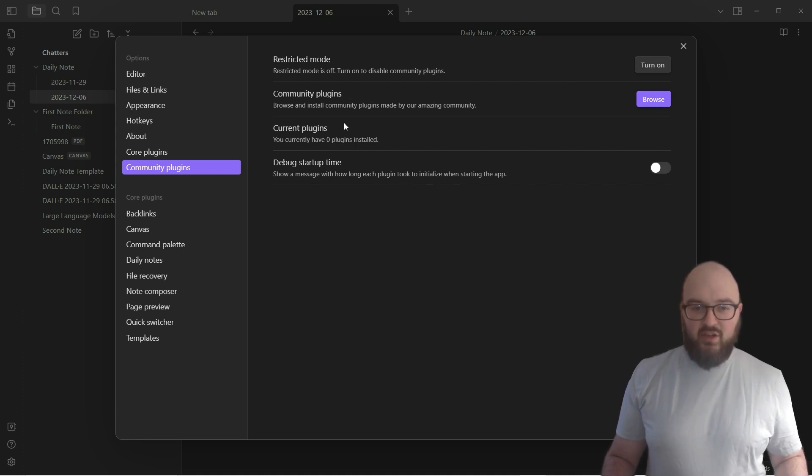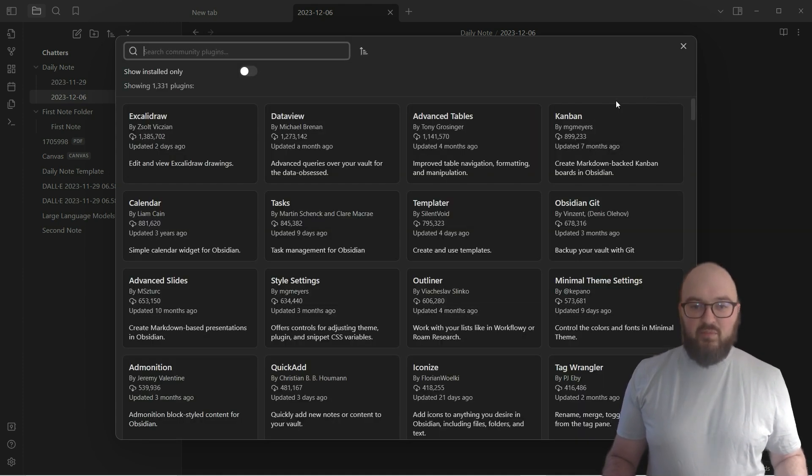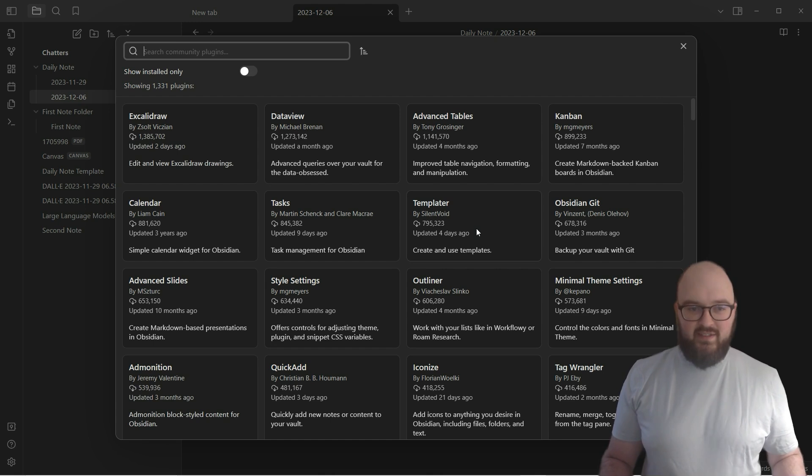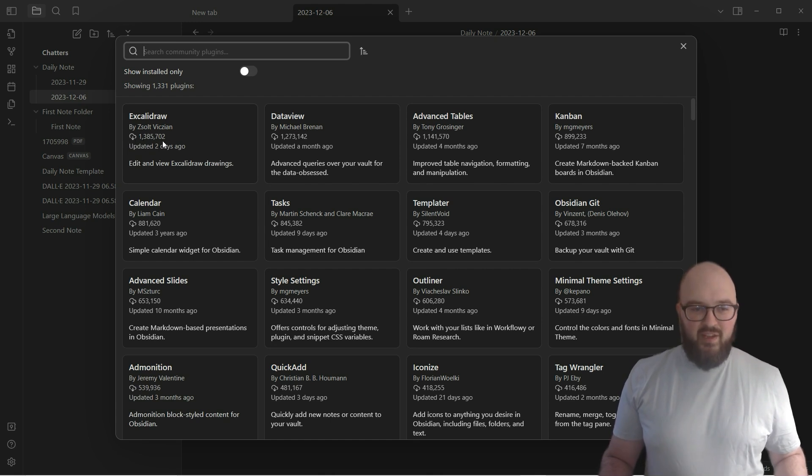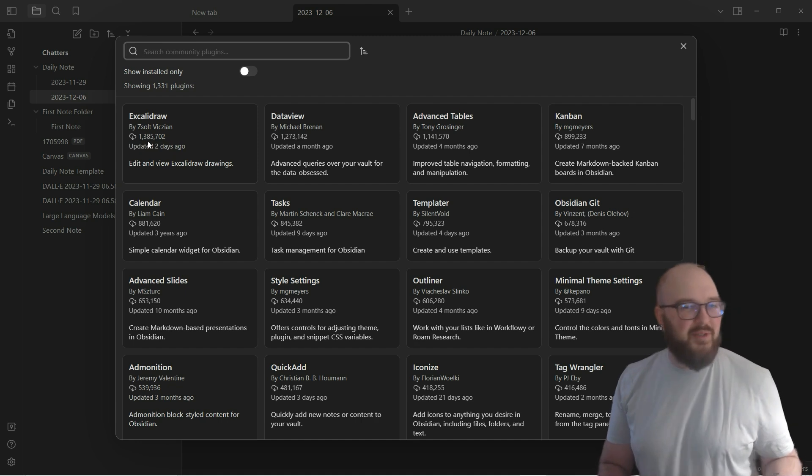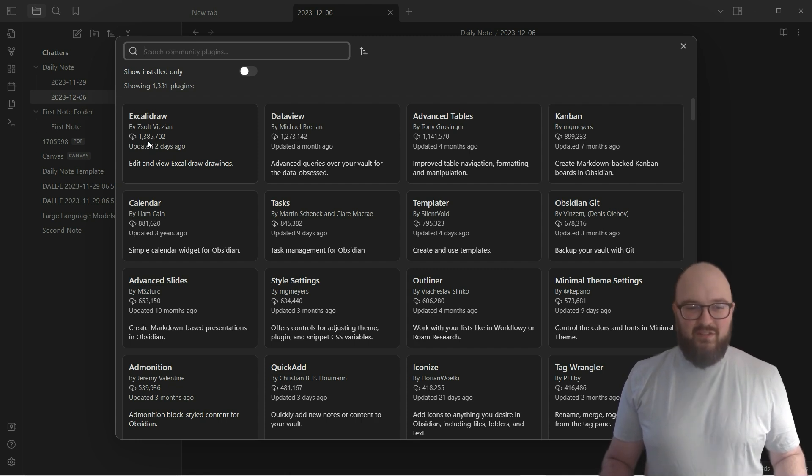You'll see here it says community plugins. We have our current plugins, and we want to go to browse. This is going to bring up all of the plugins. Something I want to talk about is this view, these cards. One number you want to be paying attention to is this one right here - the higher the better. This is how many people have downloaded this particular plugin. If it has one or two people, maybe you question its legitimacy, but if it has almost 1.4 million downloads, you can be fairly confident that this is something that's legit.